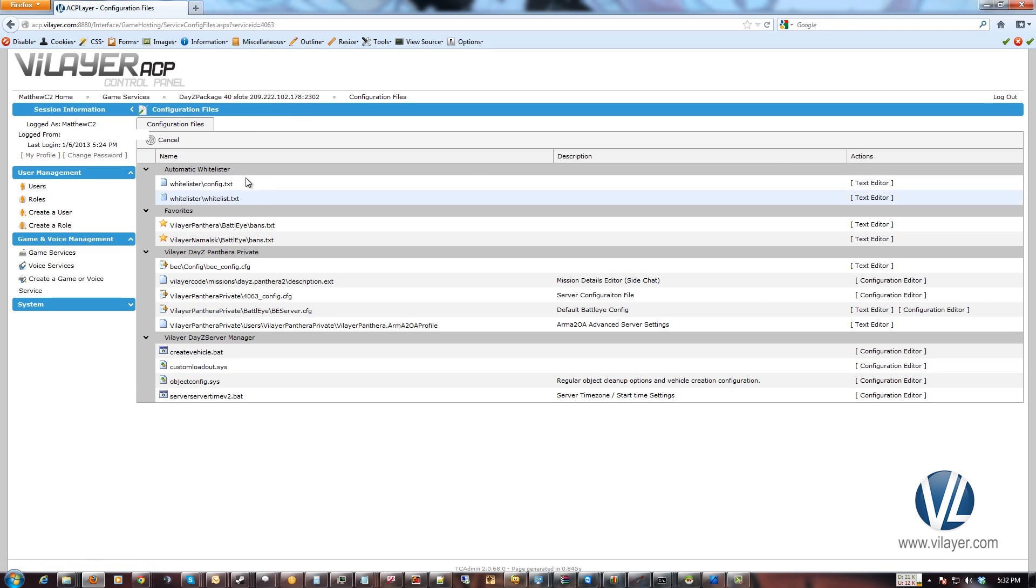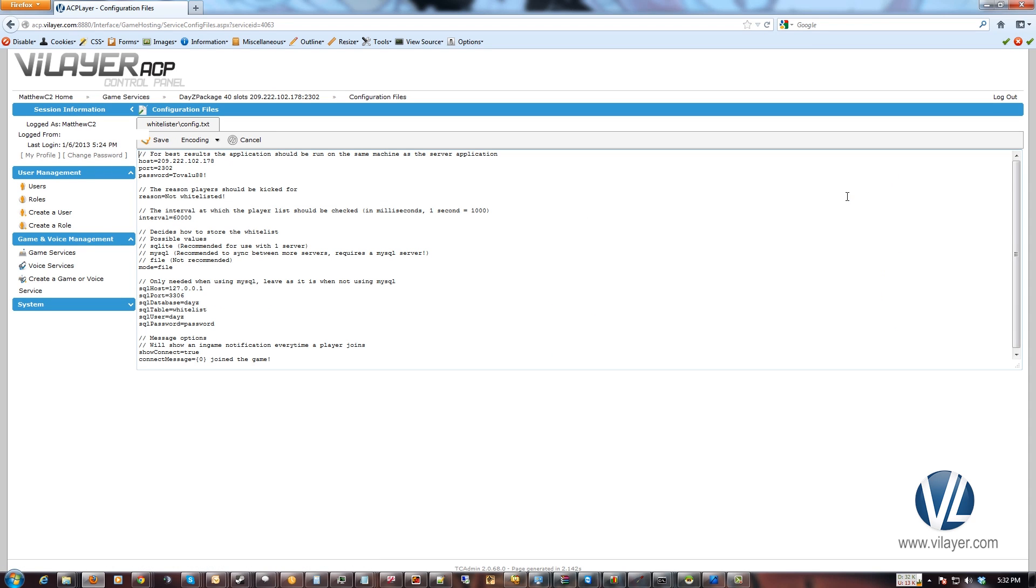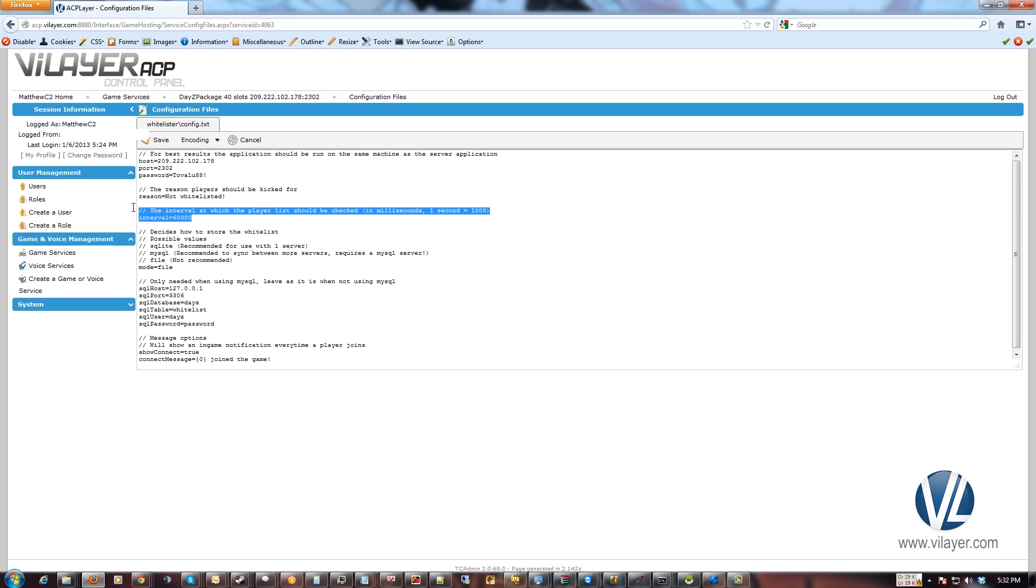So let's go ahead and look at the config file first. There's not much you can change, but there is a few things. I'll start off with right here. You can change the interval, how often it actually checks for people if they're on the whitelist or not. Default's usually really good. It kicks people good and fast. It doesn't give them a chance to actually join the server.